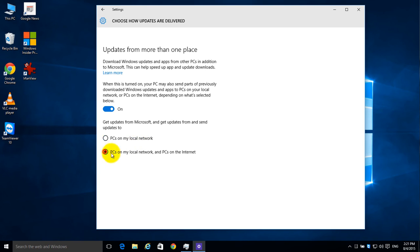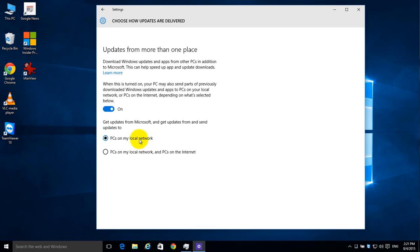But by default it says both on my local network and on the internet, so you're helping other people install updates, which is using a little bit of your bandwidth. So you can either shut it totally off or choose to limit it just to your local network.